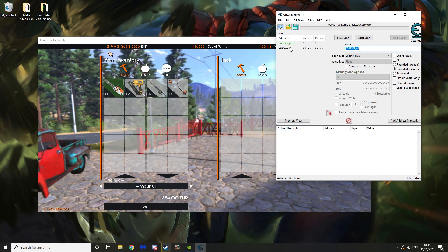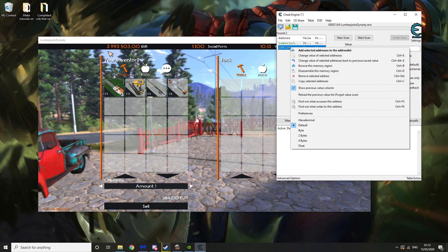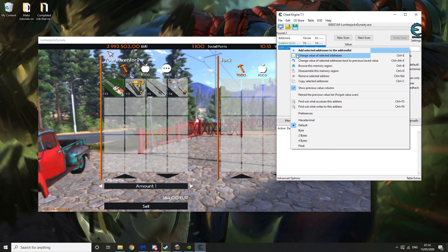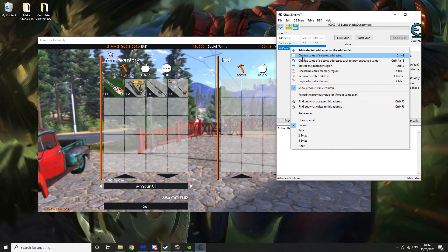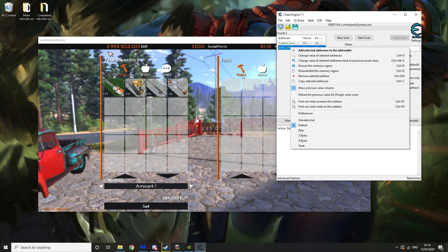Now if it only finds one address like this, for example, I've got a lot of money, so you can change it directly.